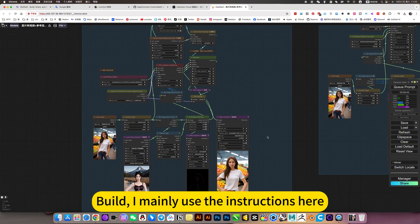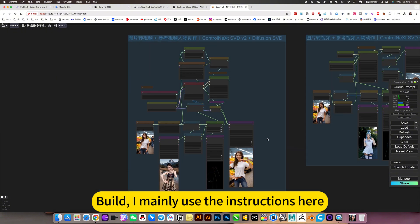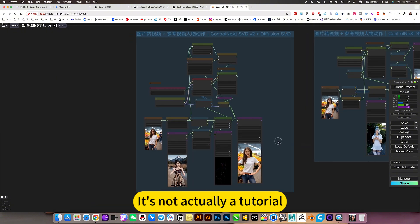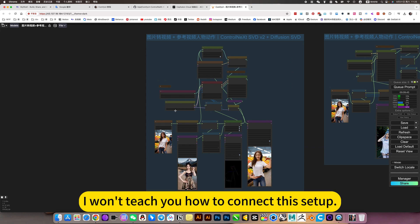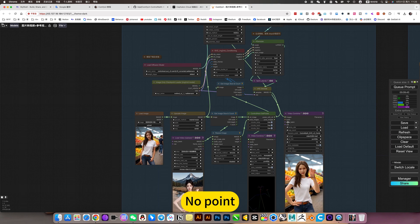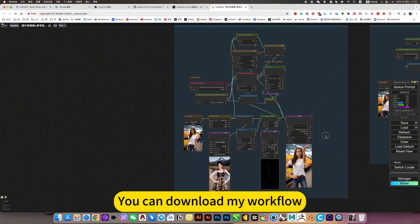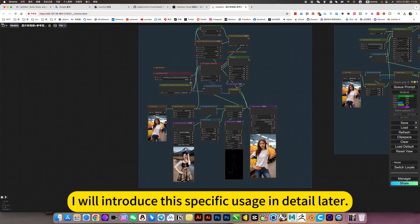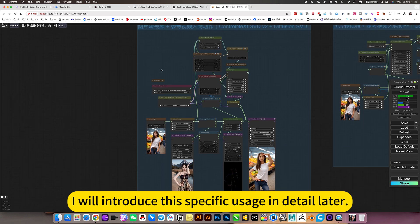I mainly use the instructions here. It's not actually a tutorial. I won't teach you how to connect this setup. No point. You can download my workflow. I will introduce this specific usage in detail later.